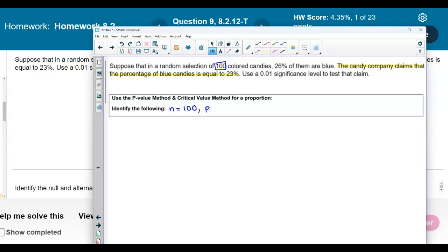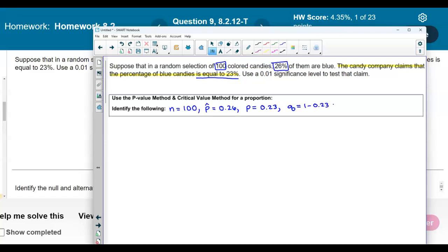The point estimate is the percentage of them that are blue, which is 26%, written as a decimal: 0.26. The proportion of the claim is equal to 23%, which is 0.23 as a decimal. The complement of that is 1 minus 0.23, which equals 0.77. So now we have identified the information we need for the proportion.